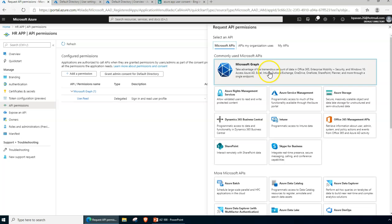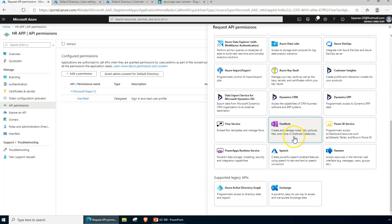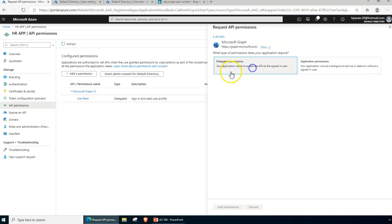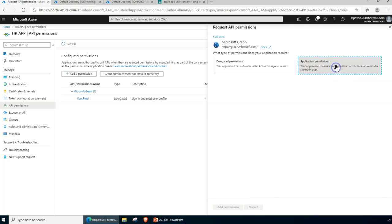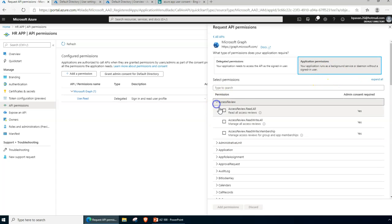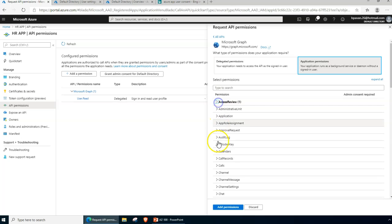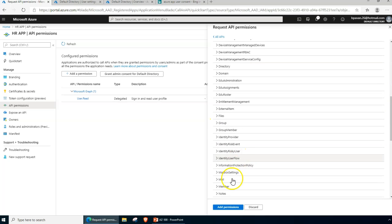If you are looking for APIs within your organization you can choose the other tab, or your own apps. For now, I'll select Microsoft Graph. Once selected, you get two options: delegated permissions or application permissions. When I click on application permissions, I can see a more detailed access level — for example, Access Review Read All.